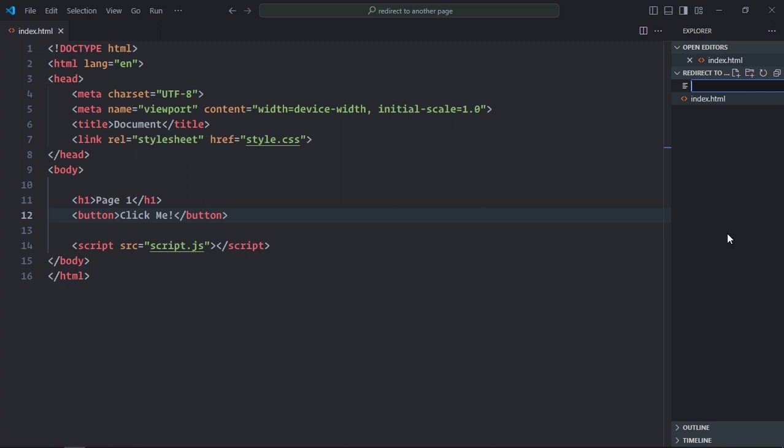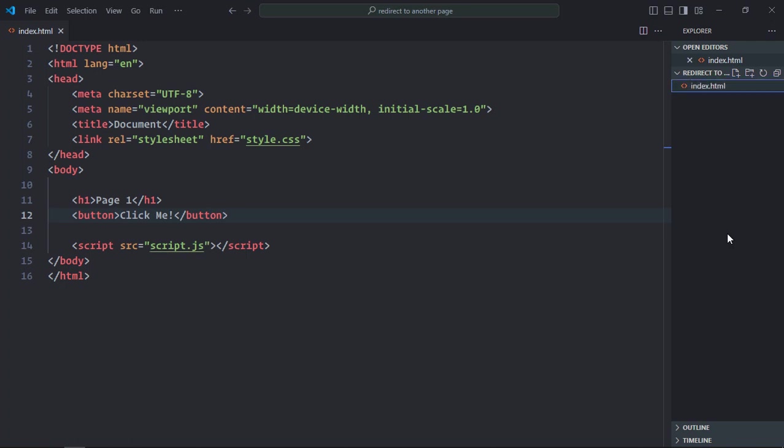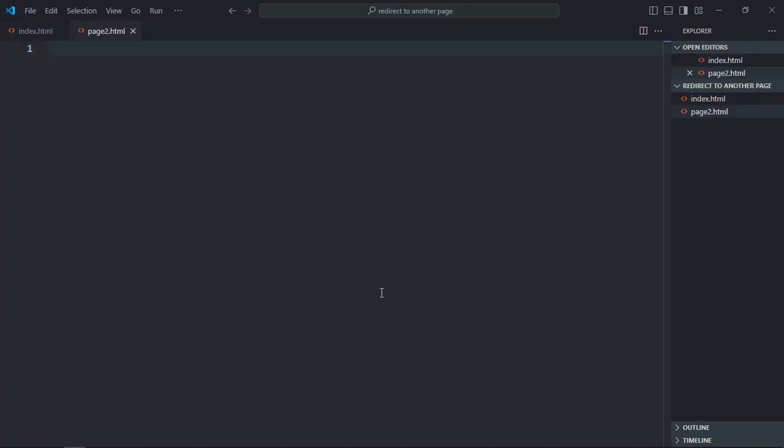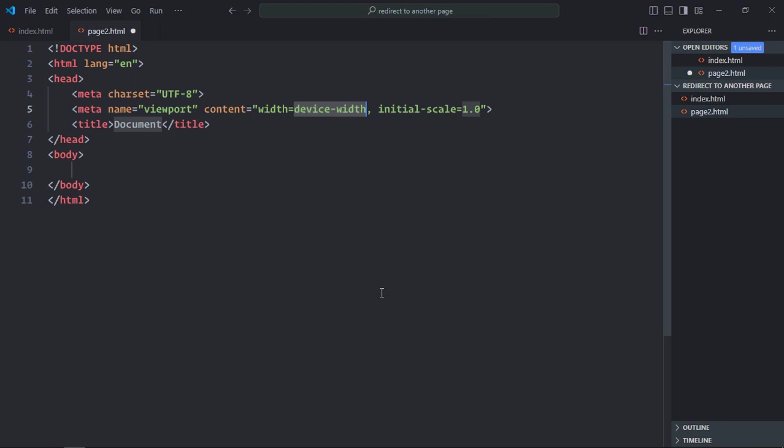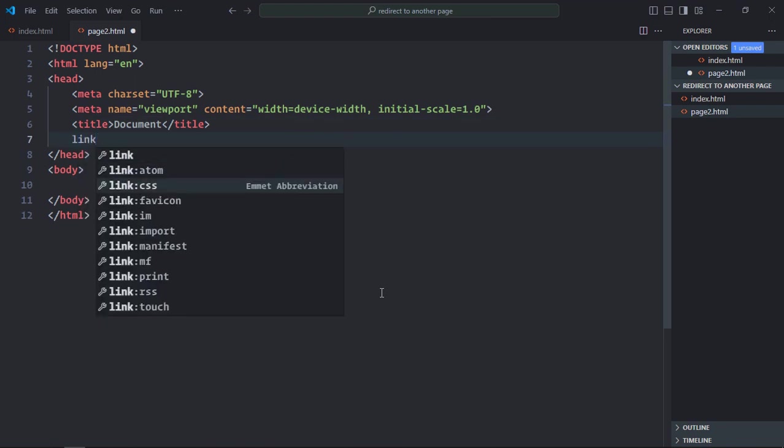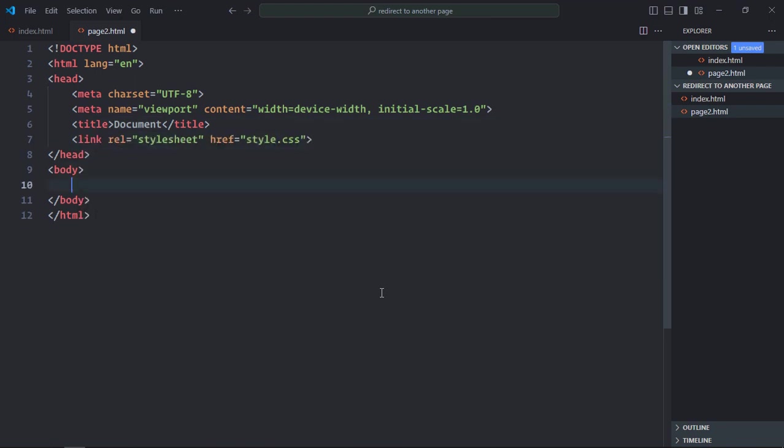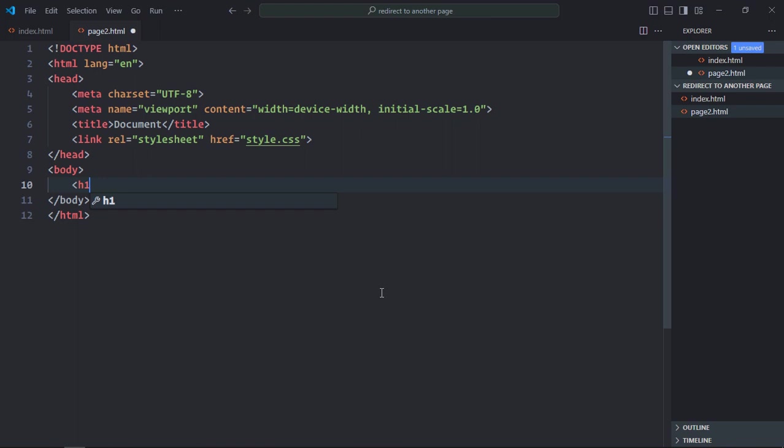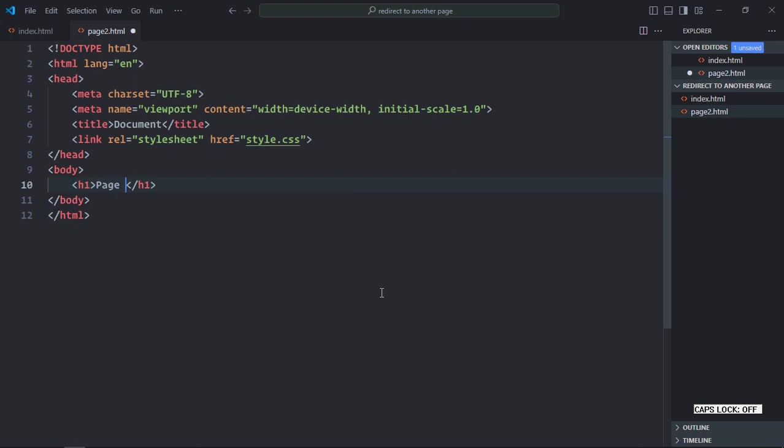We also need another file. It will be page2.html. Same basic structure and a link to the stylesheet. We only need an h1 element here. It will be page 2.